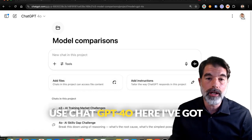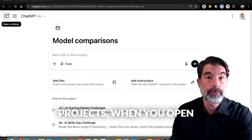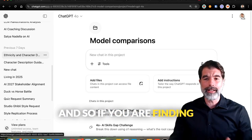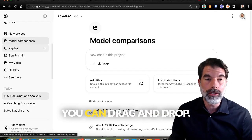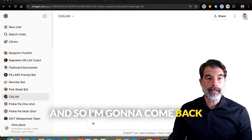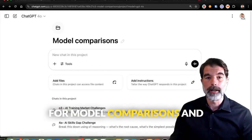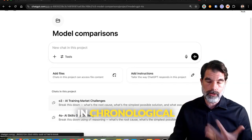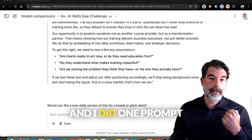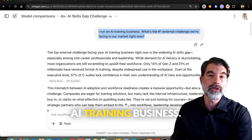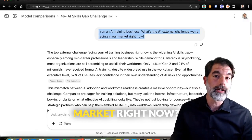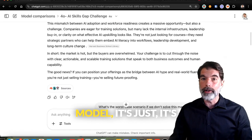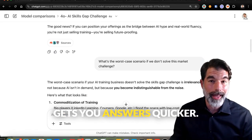If you use ChatGPT 4.0, here I've got two chats in this folder. If you don't know about projects — when you open the sidebar in ChatGPT, you can organize your chats by projects. So if your chronological chat history is getting a little out of control, you can drag and drop into projects. I'm going to come back into this project I have for model comparisons. I've put two chats in here, and with projects you can scroll through chats in chronological order. I did one prompt in 4.0 — this is not the reasoning model, it's a faster model that uses fewer tokens and gets you answers quicker.